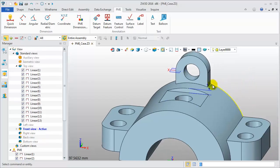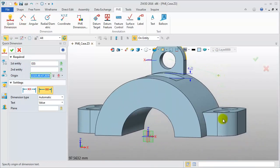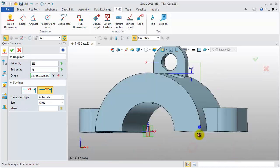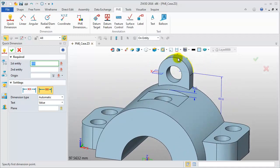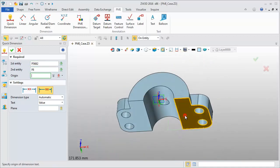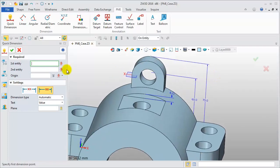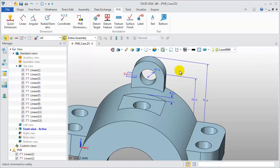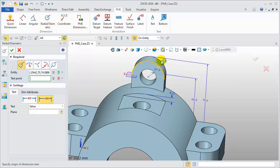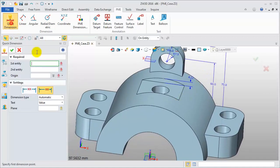Next, let's continue to add some dimensions. Pick the circle and bottom face to create the height dimension of a hole. Pick the point and bottom face to get the total height. Then, let's apply the Radius Diametric tool to create a radius dimension. You can also do this with Quick Dimension to define the radius dimension.